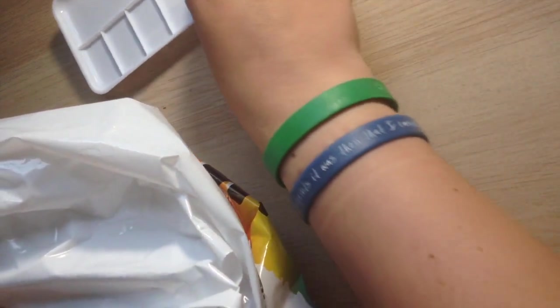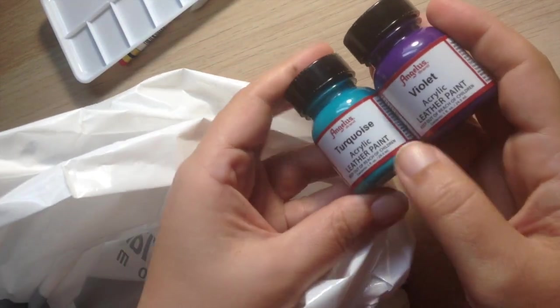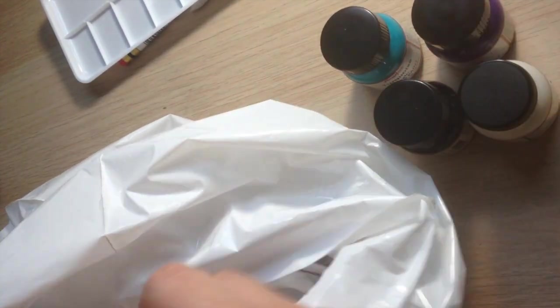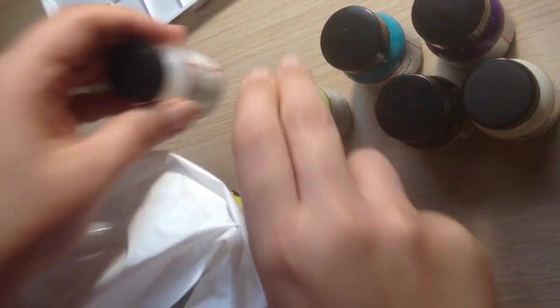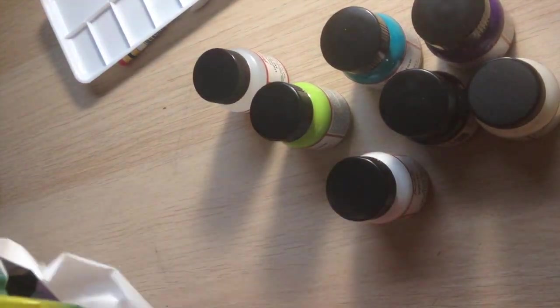And where this is leading to is a new product. I got Angelus colors. Look at these guys. Oh yeah. Just a few of them. I'll show each one in a second.